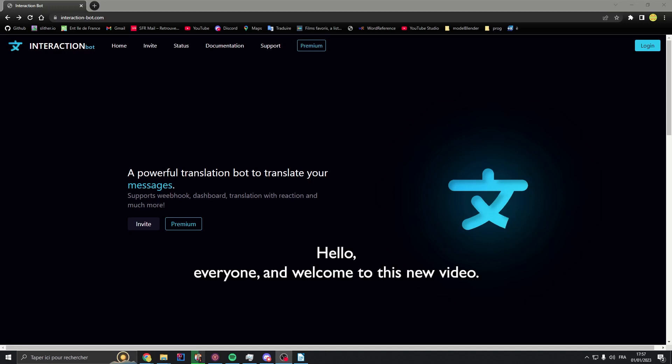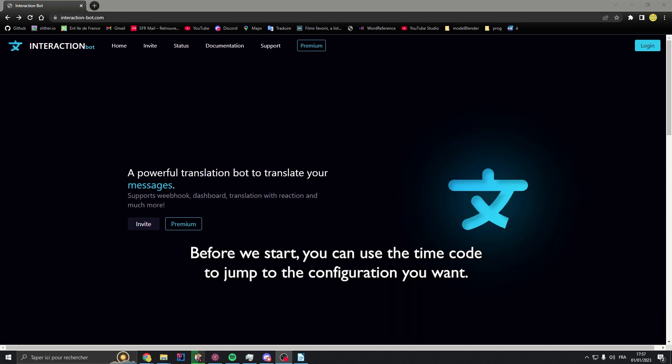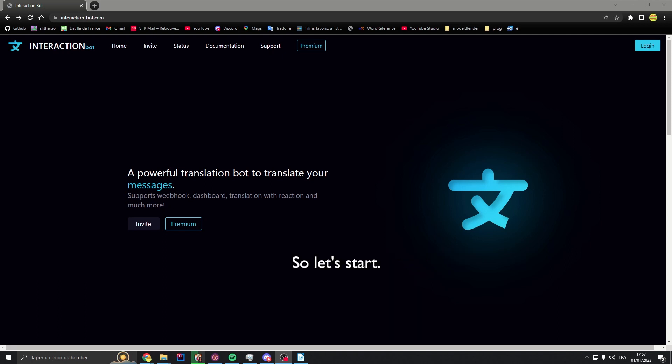Hello everyone and welcome to this new video. Today I will talk about the Interaction Bot and how to set it up. Before we start, you can use the timecode to jump to the configuration you want. So, let's start.